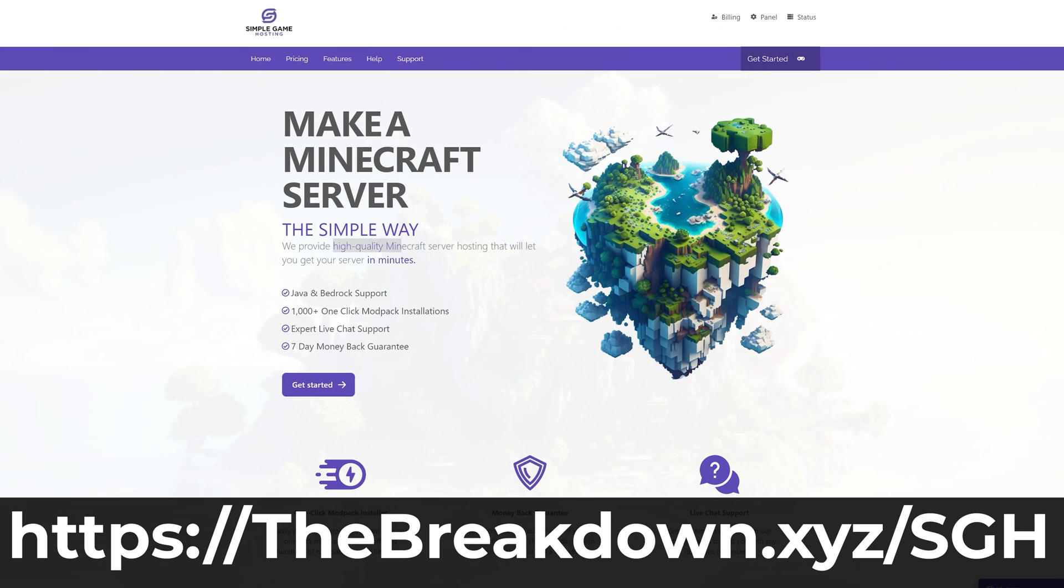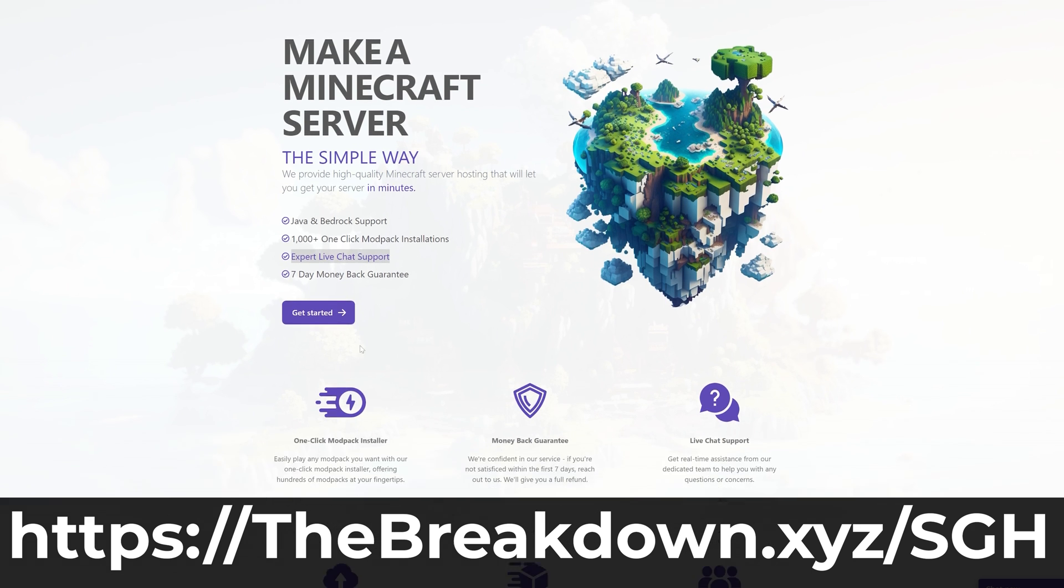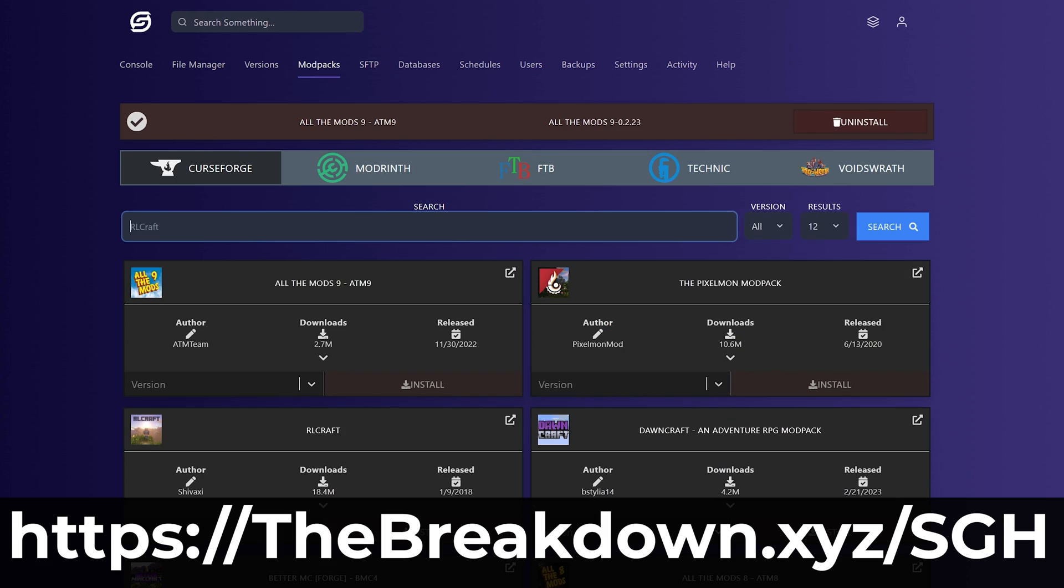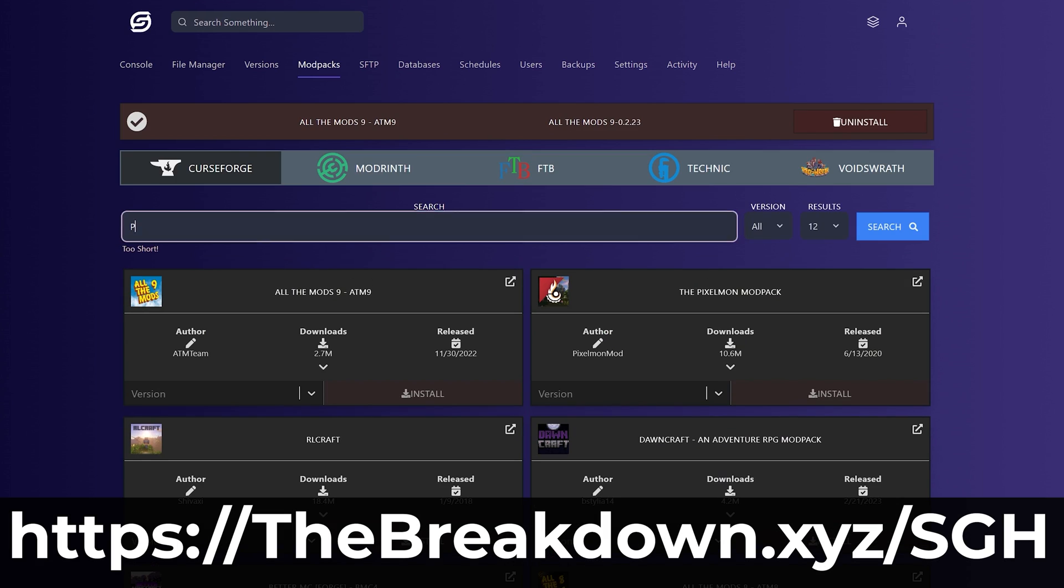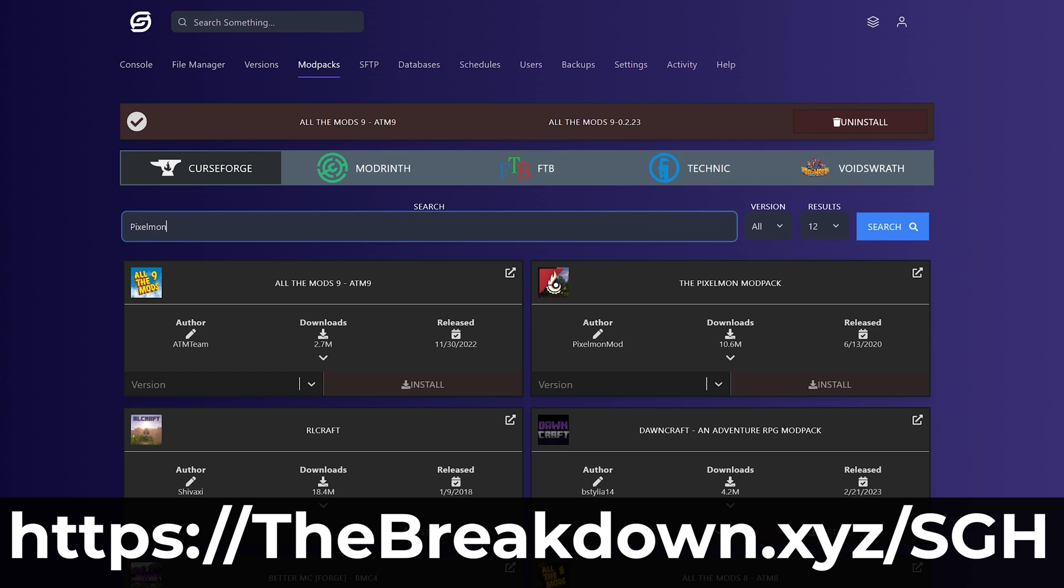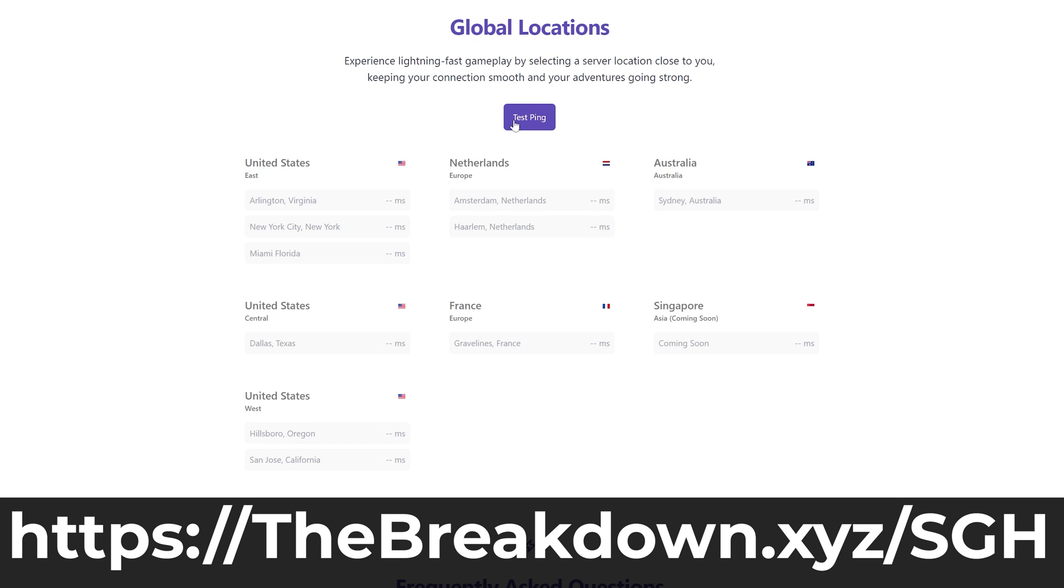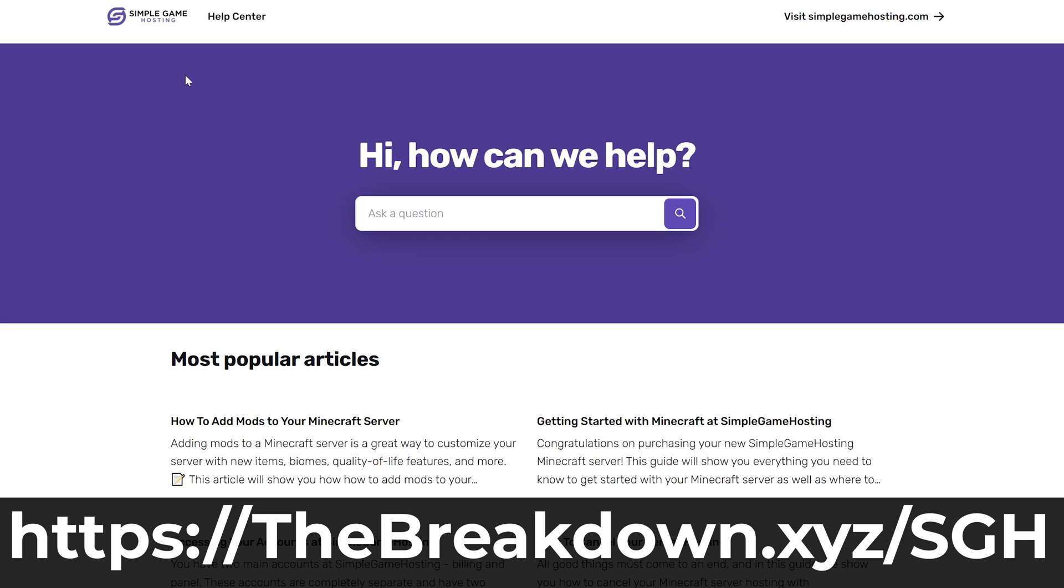While this is downloading, come to us from our company Simple Game Hosting. Go to the first link in the description down below thebreakdown.xyz/sgh. Start your very own 24-hour DDoS protected Minecraft server for you and your friends. You can easily add mods, plugins, mod packs and change and customize the server any way that you want. Plus if you've got any issues along the way there's expert live chat support to help you out.